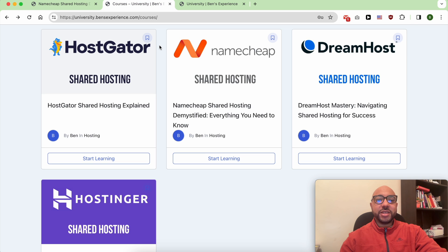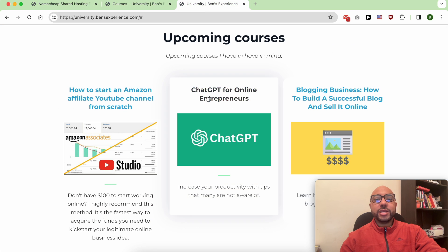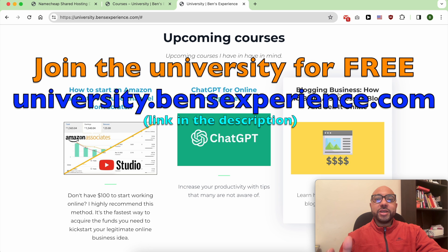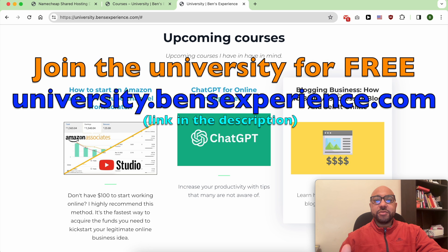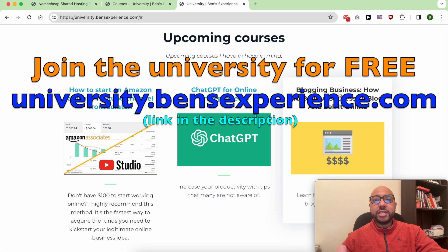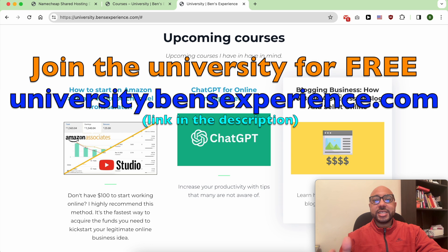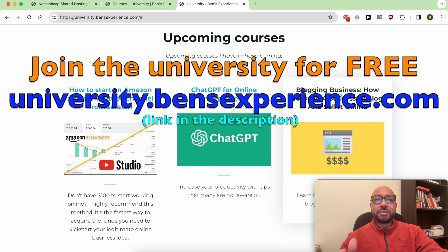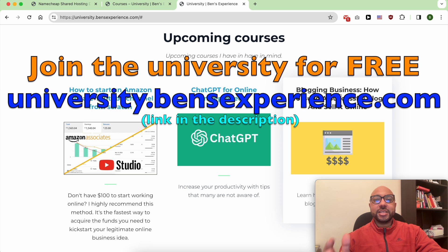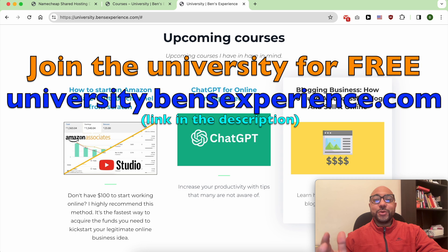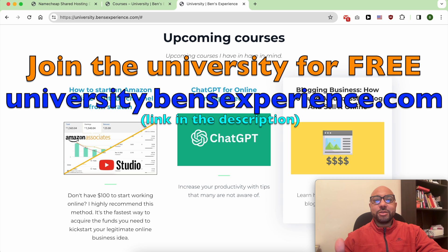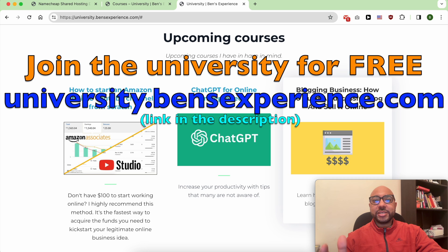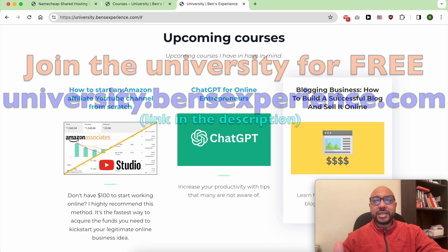To join my university for free today, just go to university.bensexperience.com, link in the description. Without any further ado, let's see how to find your cPanel username and password in Namecheap.